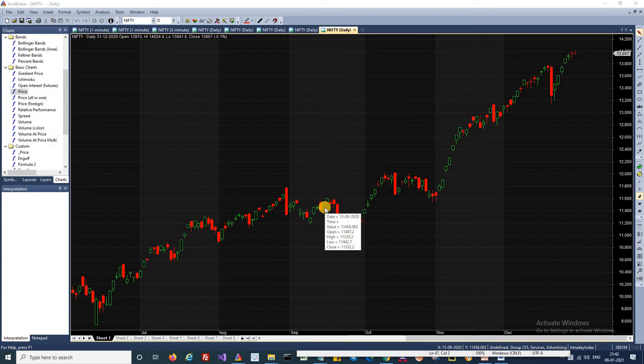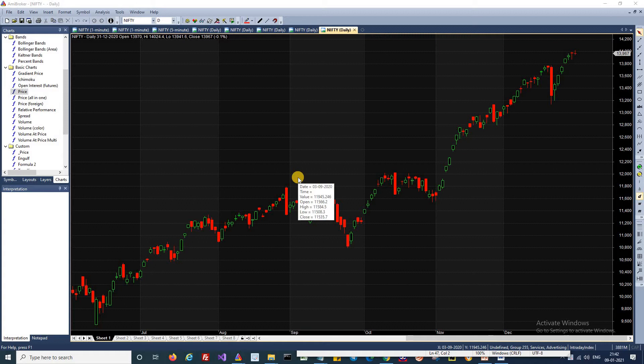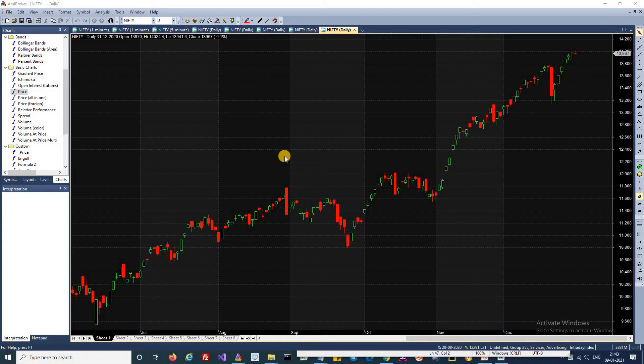How to draw trendlines automatically using ME Broker AFL — this is our topic for discussion today. If you are a price action trader, you know that trendline is the most important aspect of price action trading. Even for swing trading and positional trading, trendlines come in handy. In this episode we are going to see how to draw trendlines automatically using ME Broker AFL.